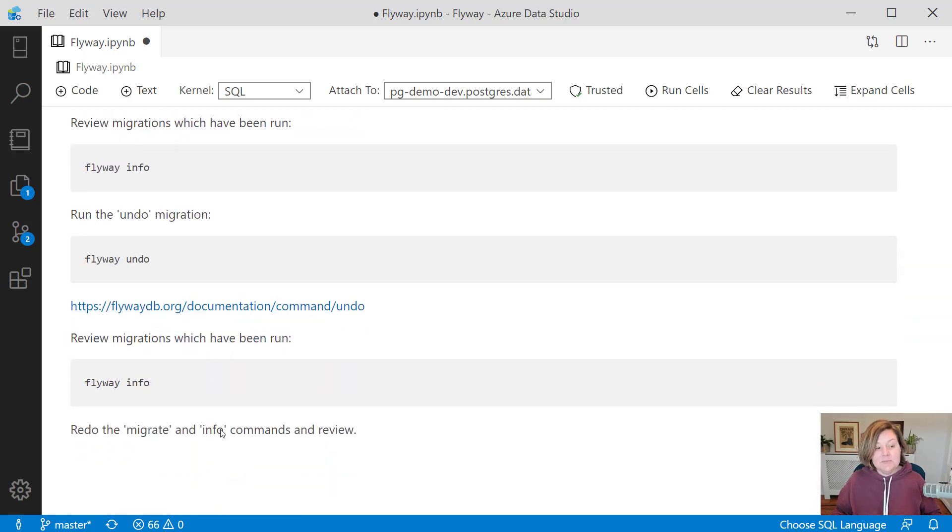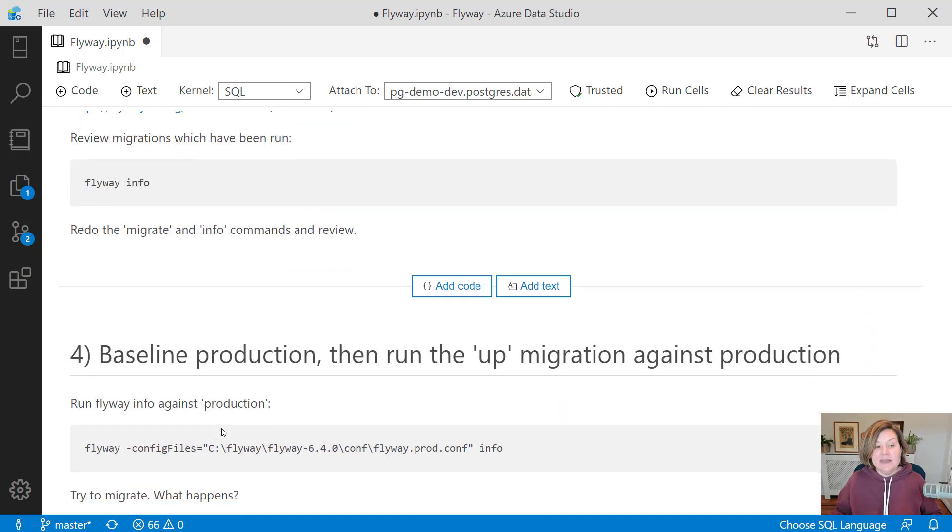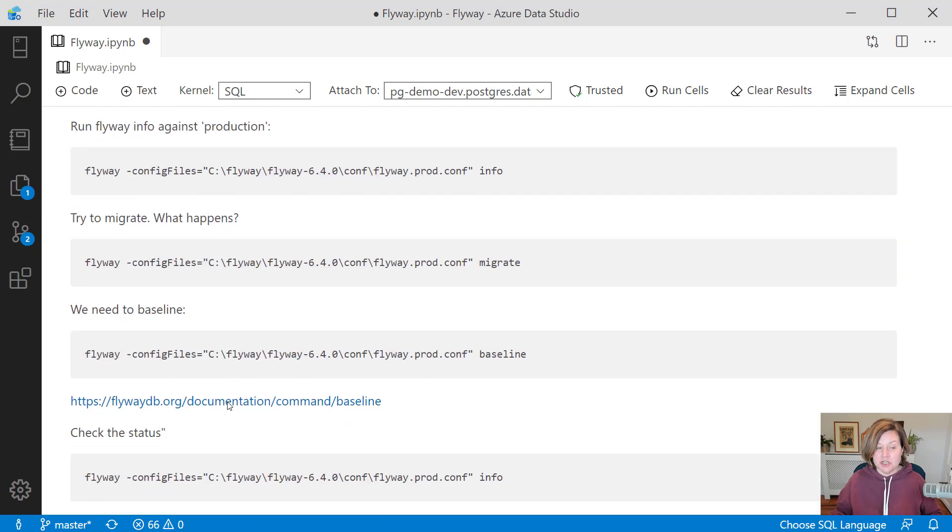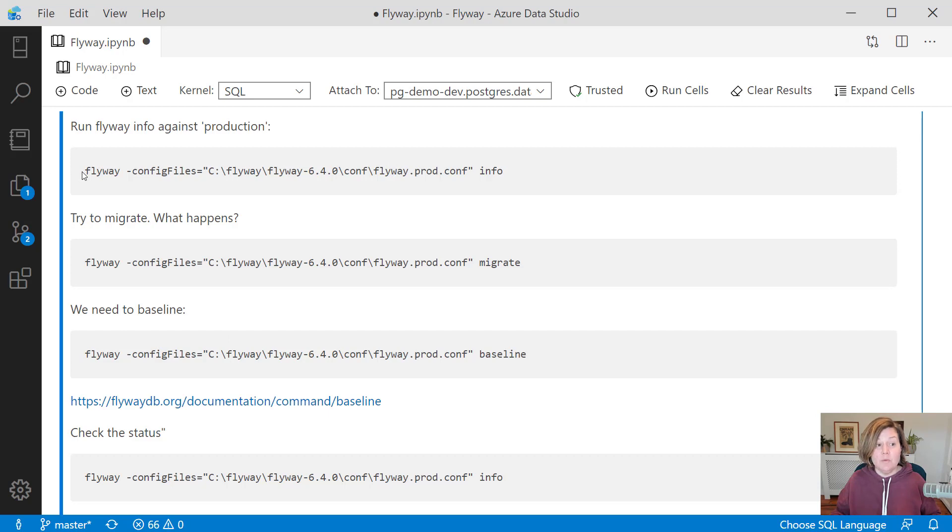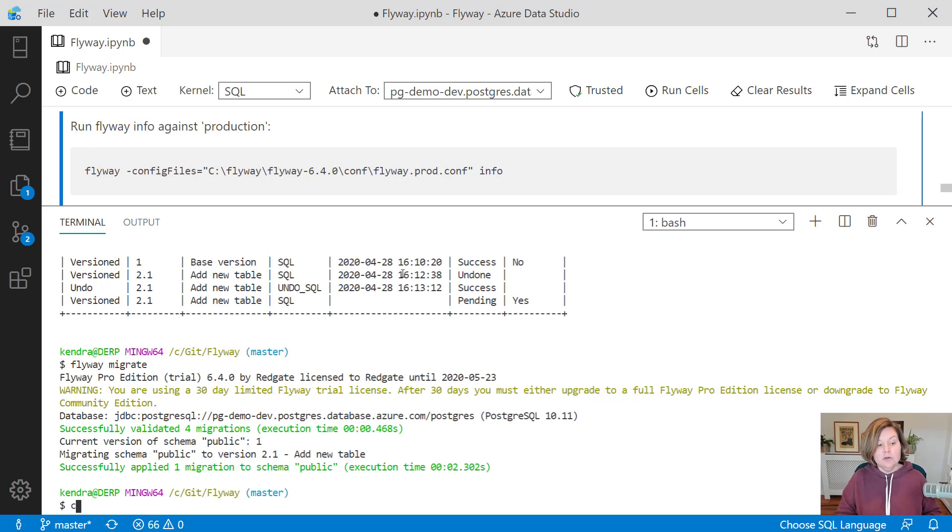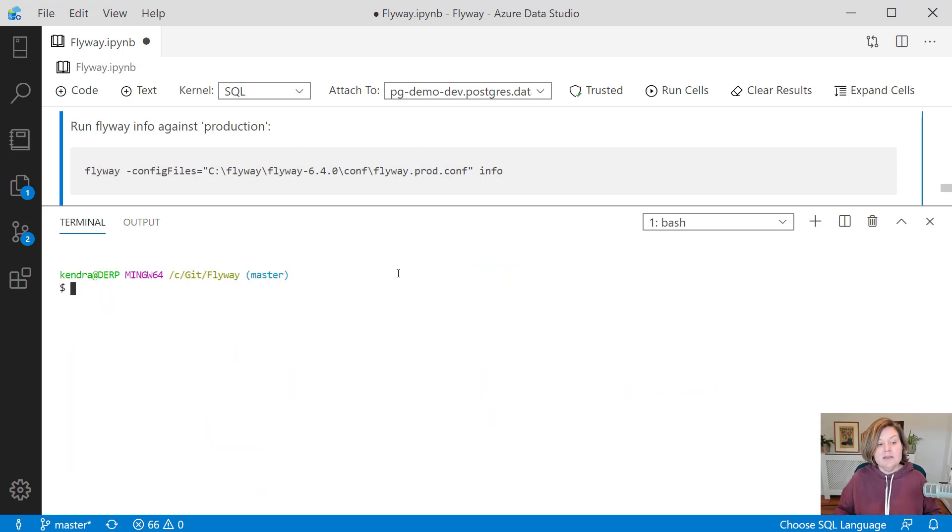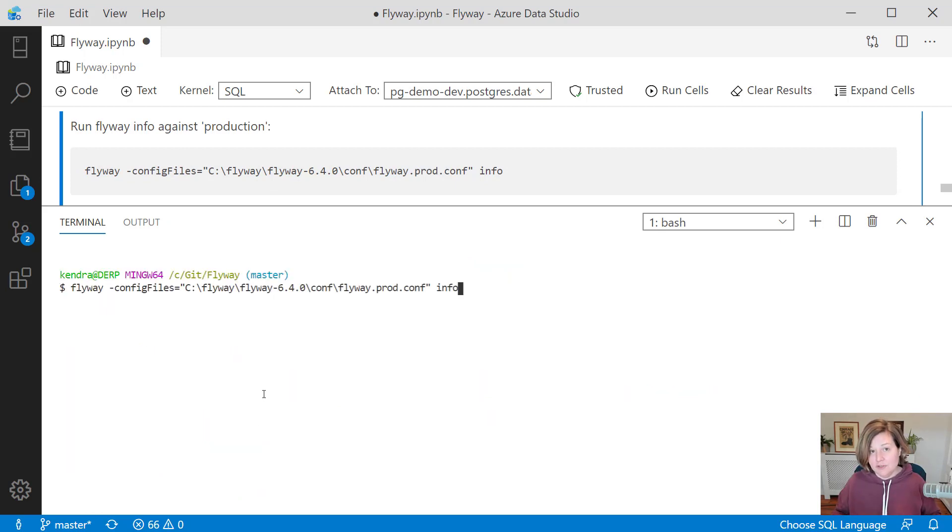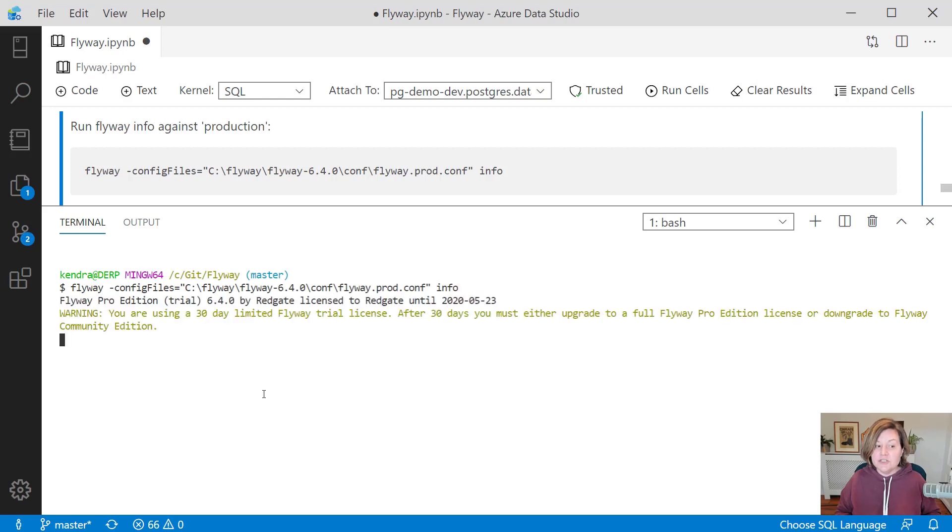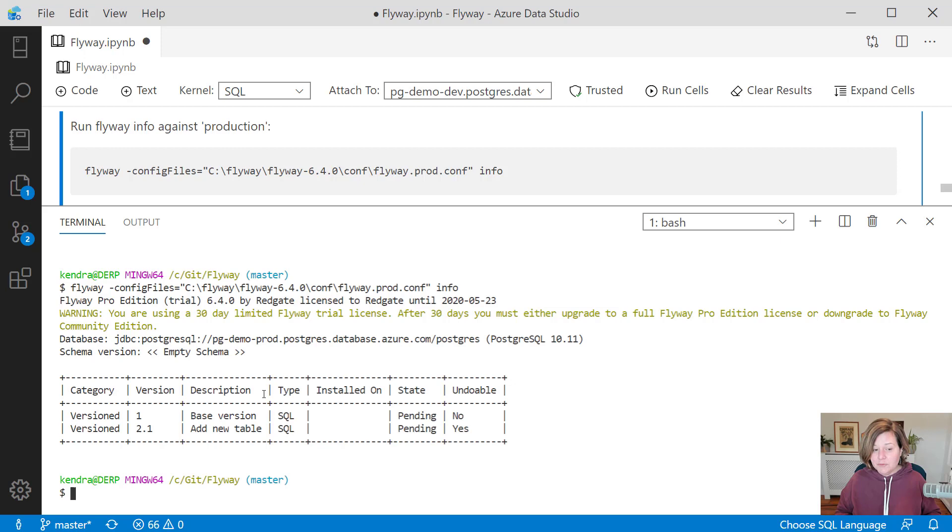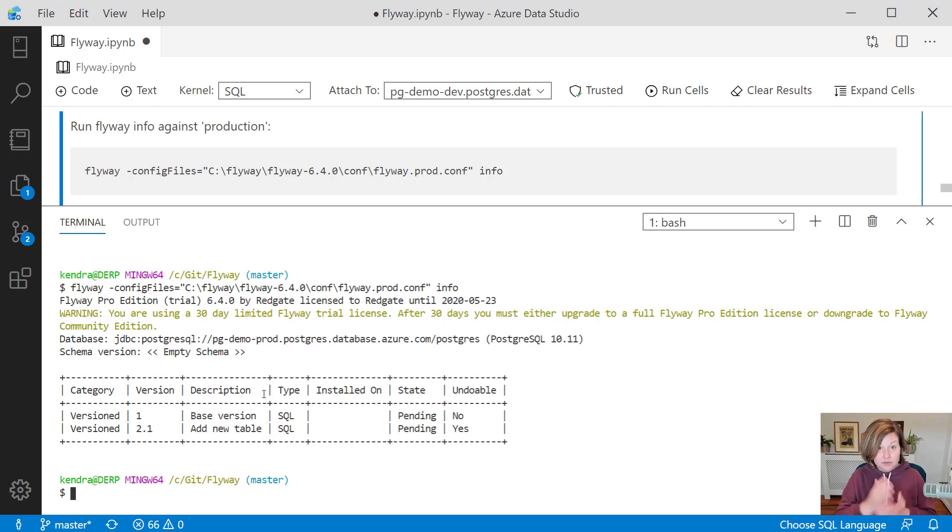At this point, if I'm ready to run this against production, production is an existing database. Let's say this is our first deployment. We have not yet run a deployment against it. I am now going to run a command and specify a different configuration file. In this configuration file, I've specified the production database name and connection information. I'm just first going to run flyway info while specifying that config file name.